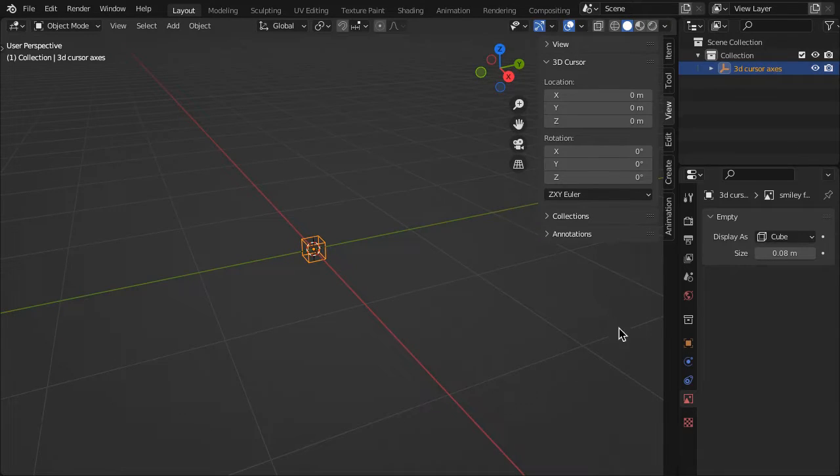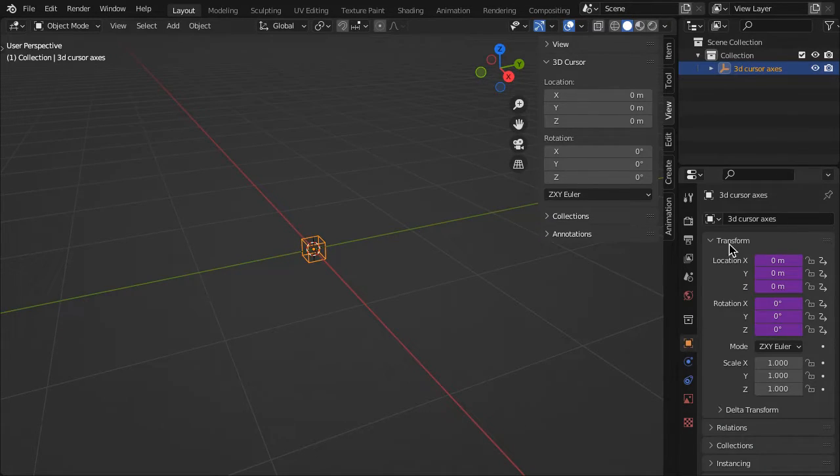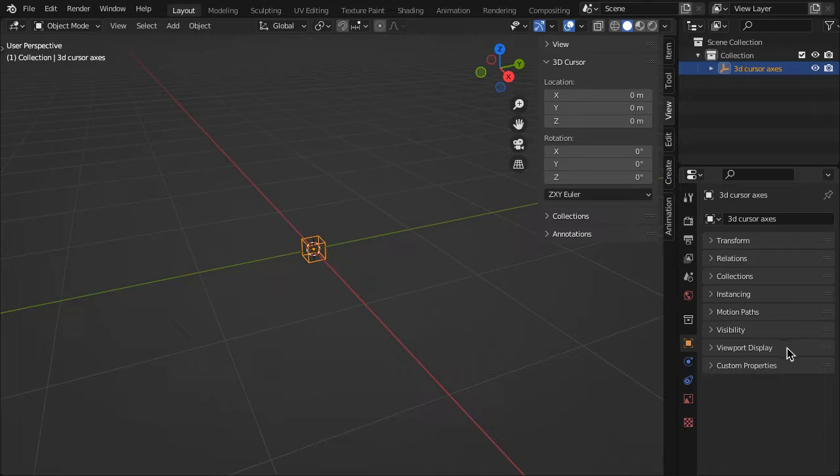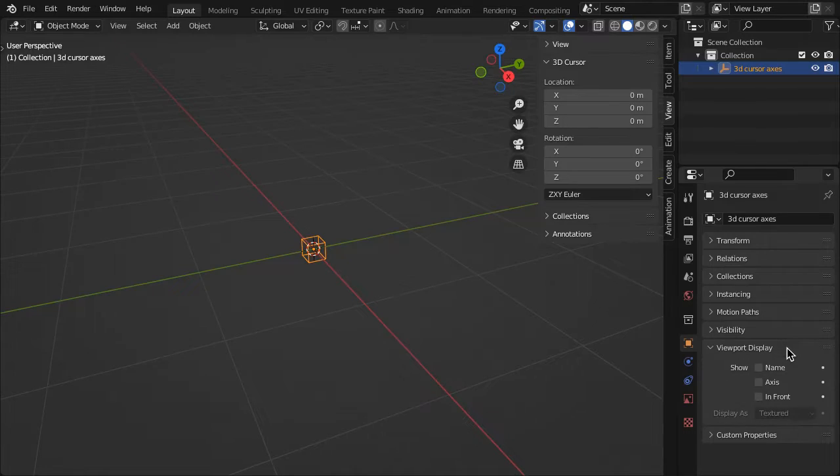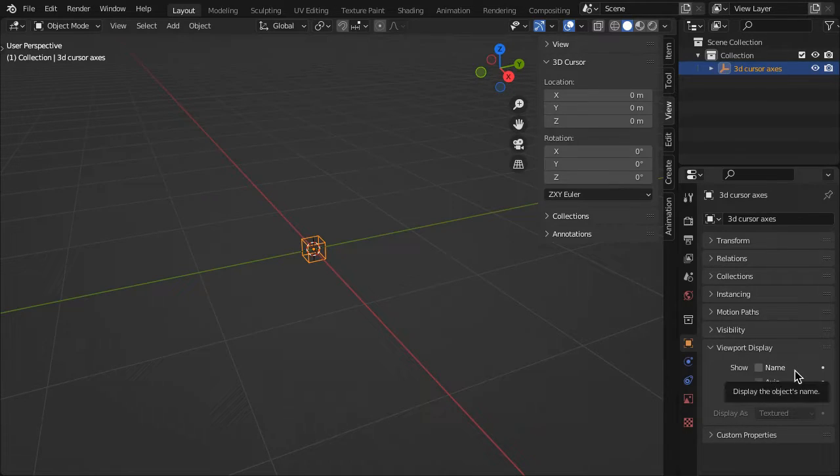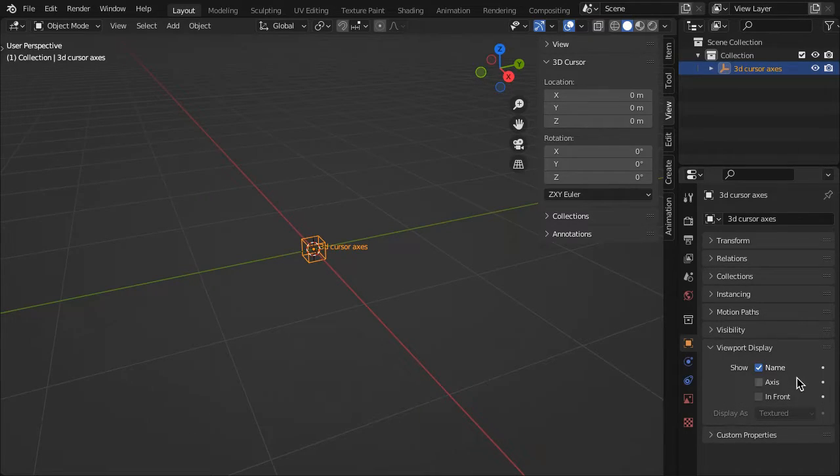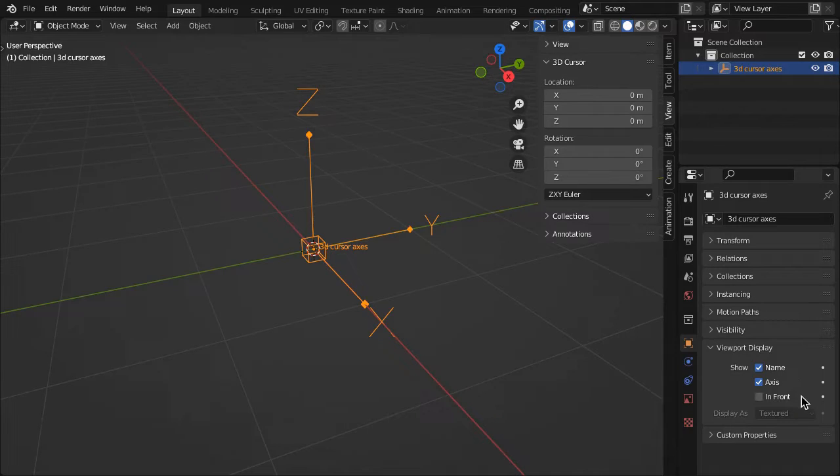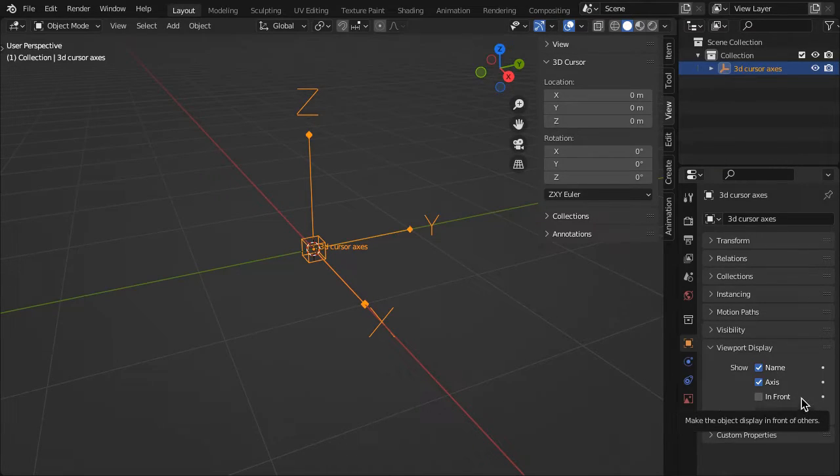You can further control the axes display in the object properties Viewport Display. You can display a cursor label, a default axis, and maintain visibility in front of all objects.